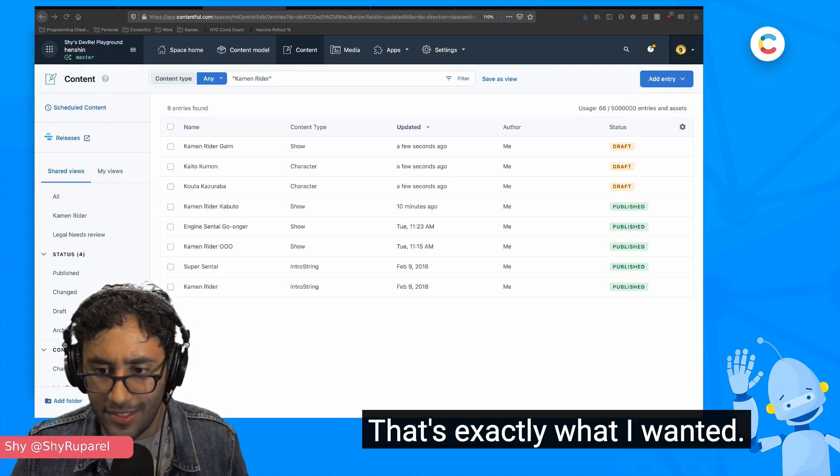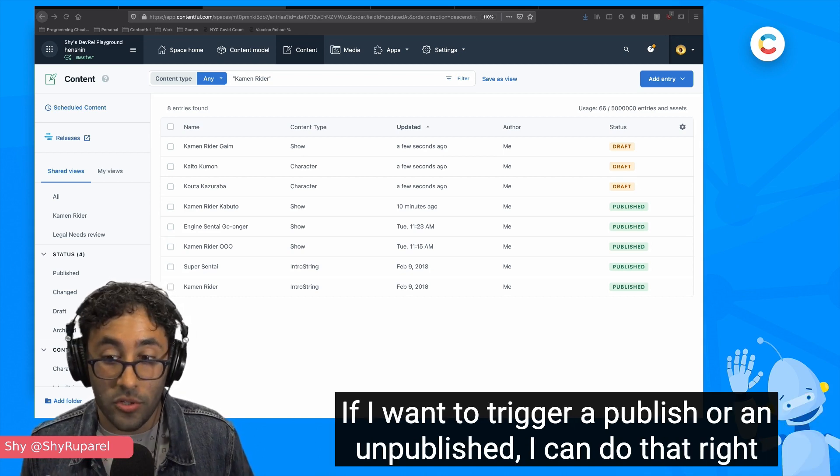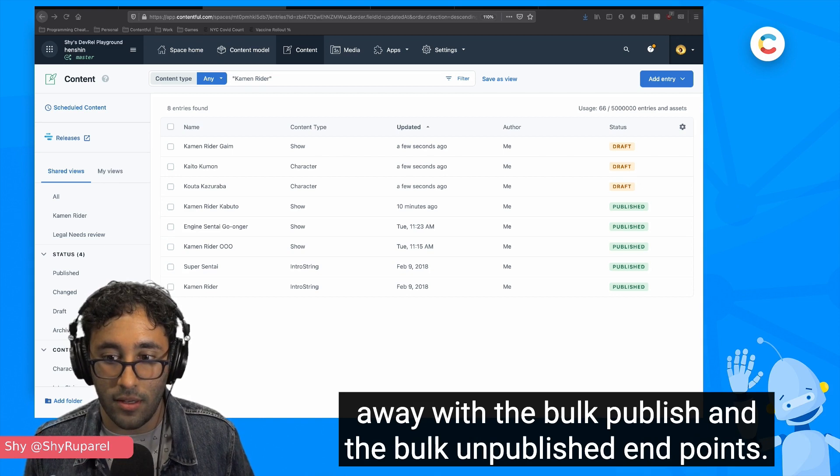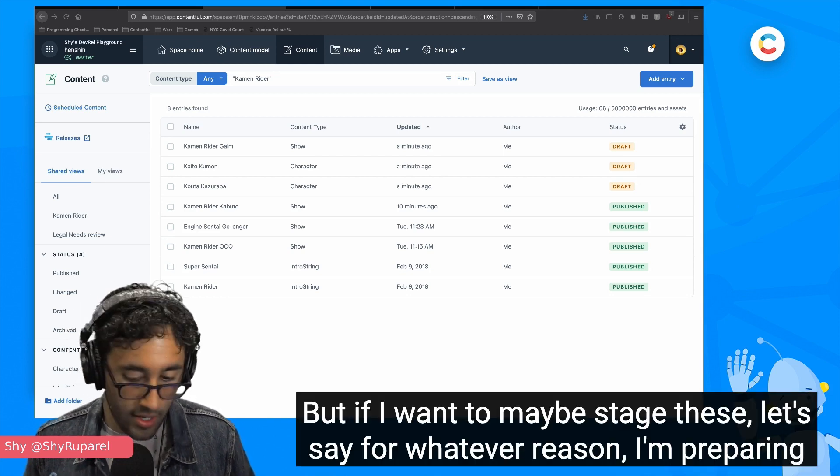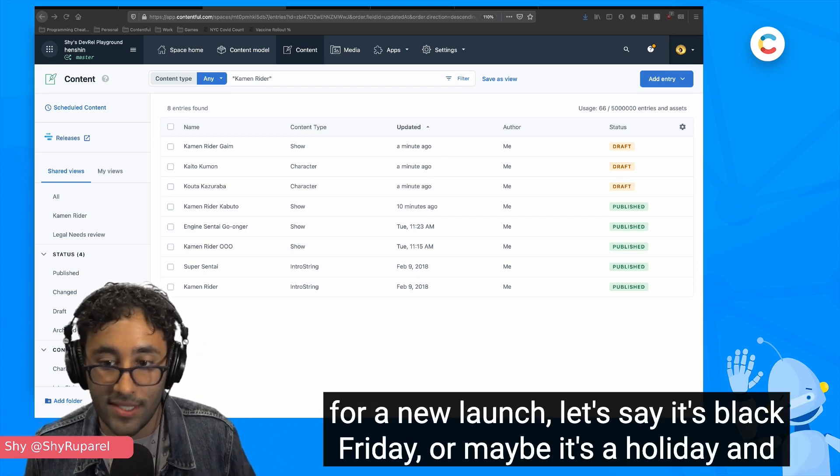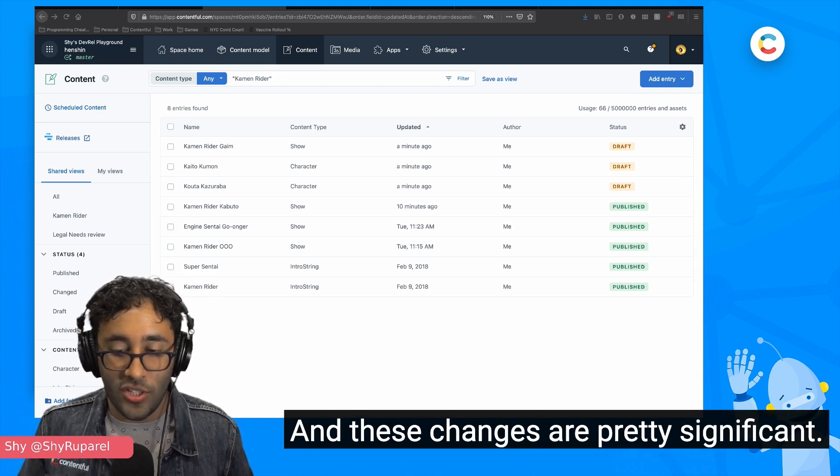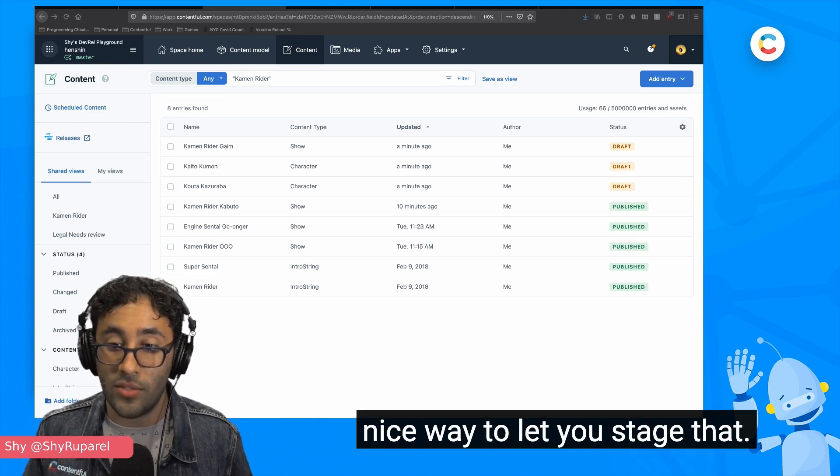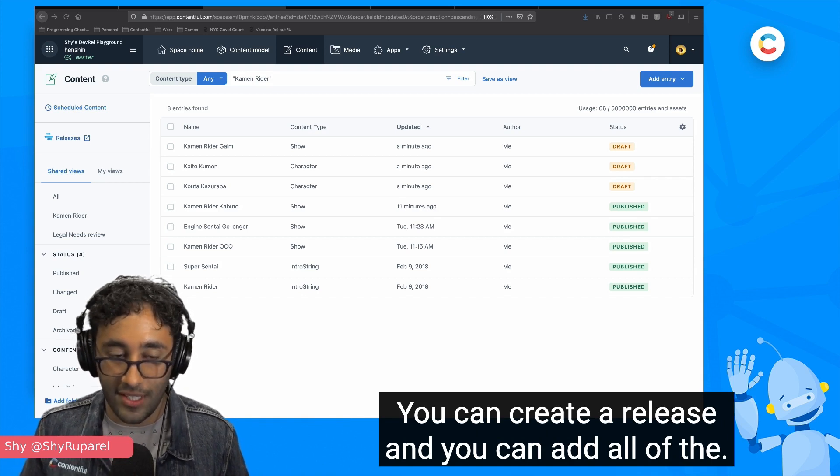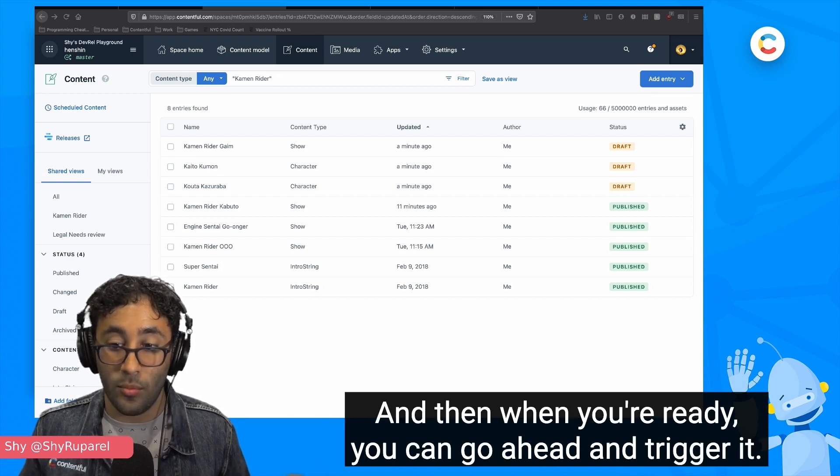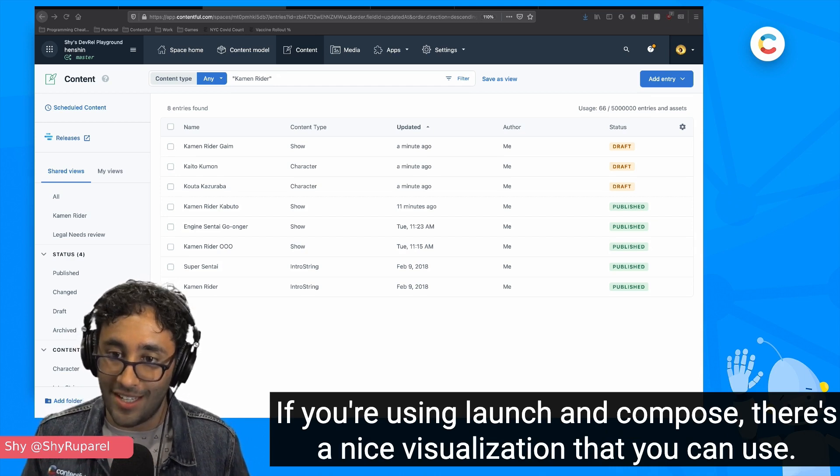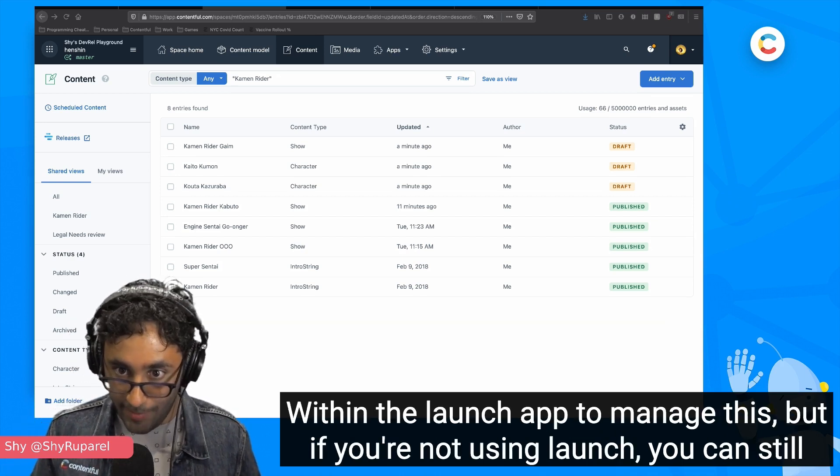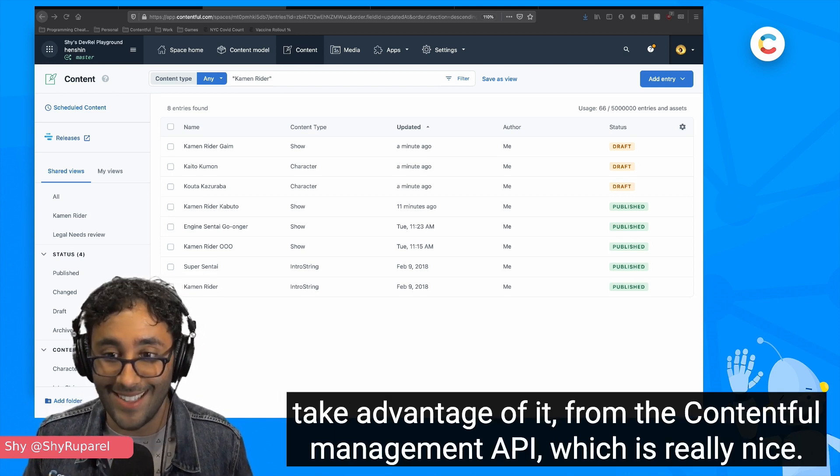Last thing I'm going to do today is I'm going to return these to a published status. If I want to trigger a publish or an unpublish, I can do that right away with the bulk publish and the bulk unpublish endpoints. But if I want to maybe stage these, let's say for whatever reason, I'm preparing for a new launch. Let's say it's Black Friday or maybe it's a holiday and we need to do a bunch of changes and these changes are pretty significant and we need to do them all in one go. Well, releases is a really nice way to let you stage that. You can create a release and you can add all of the publish and unpublish events that you need to into that release. And then when you're ready, you can go ahead and trigger it. Releases let you stage it. If you're using Launch and Compose, there's a nice visualization that you can use within the Launch app to manage this. But if you're not using Launch, you can still take advantage of it from the Content Management API, which is really nice.